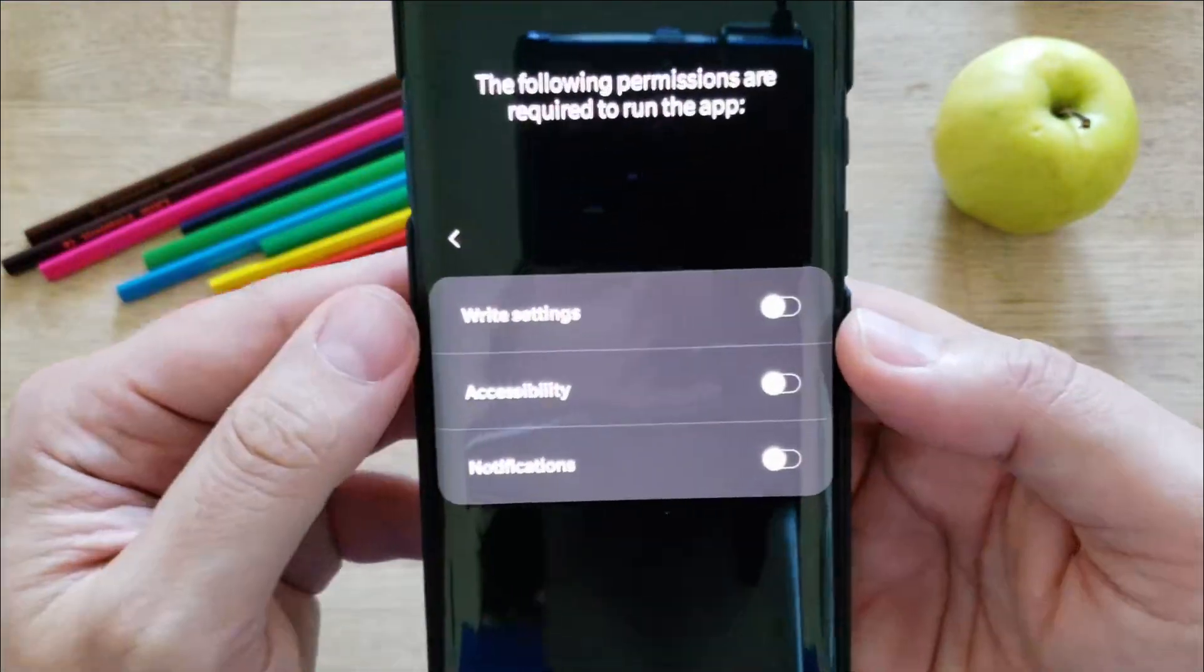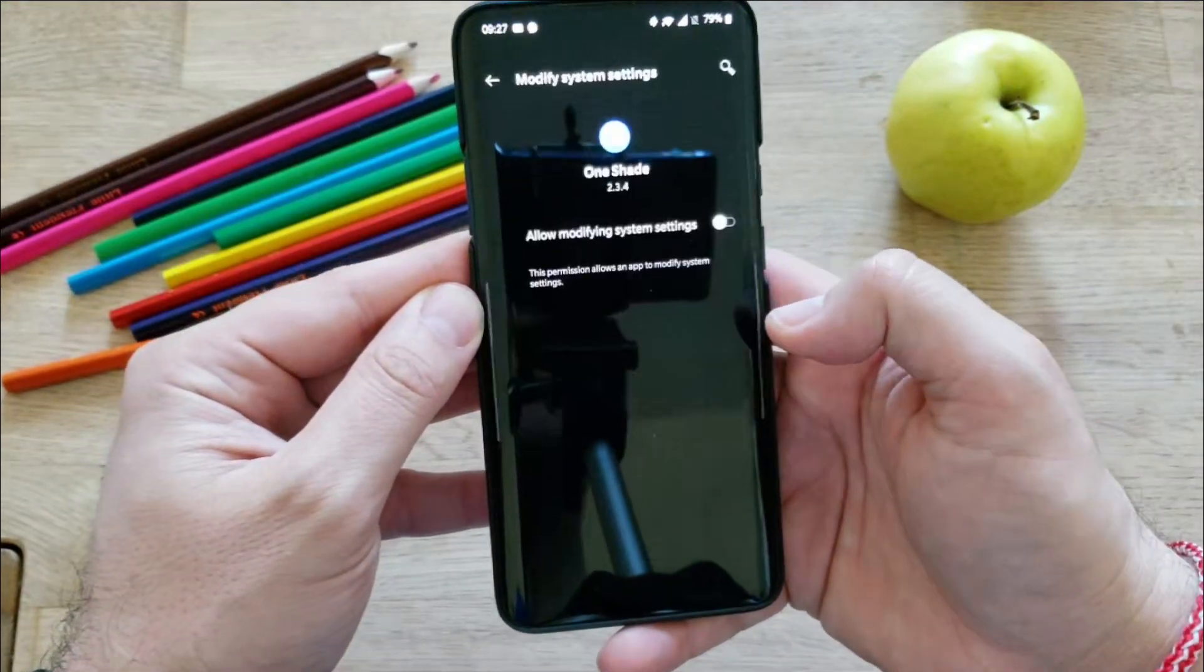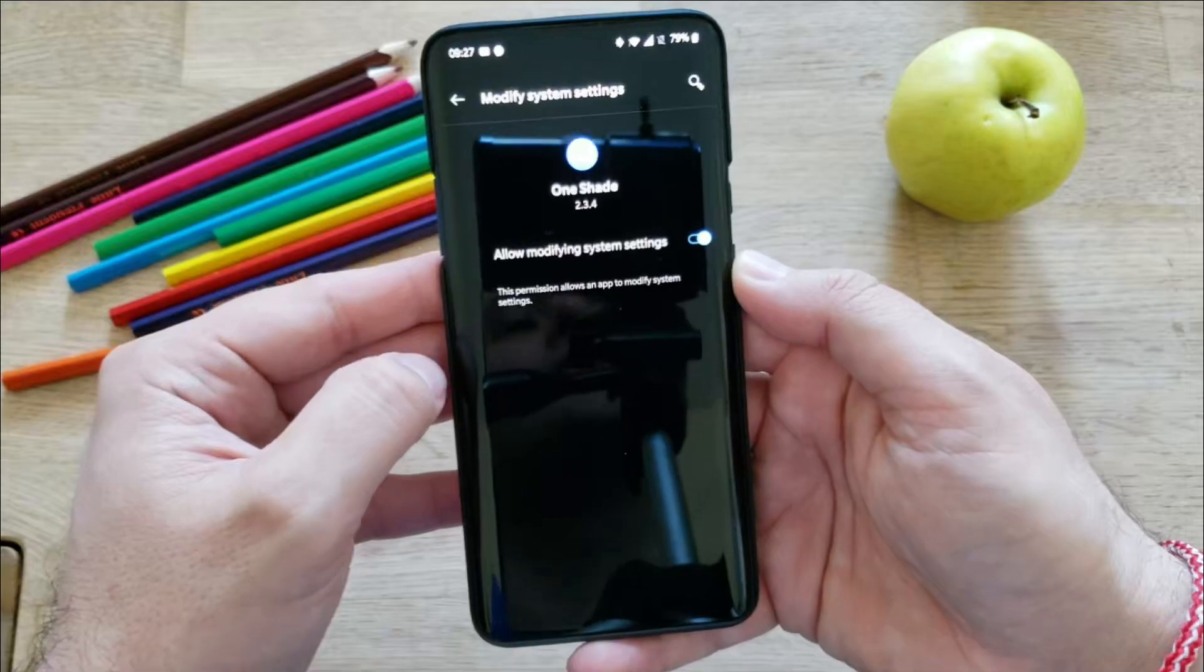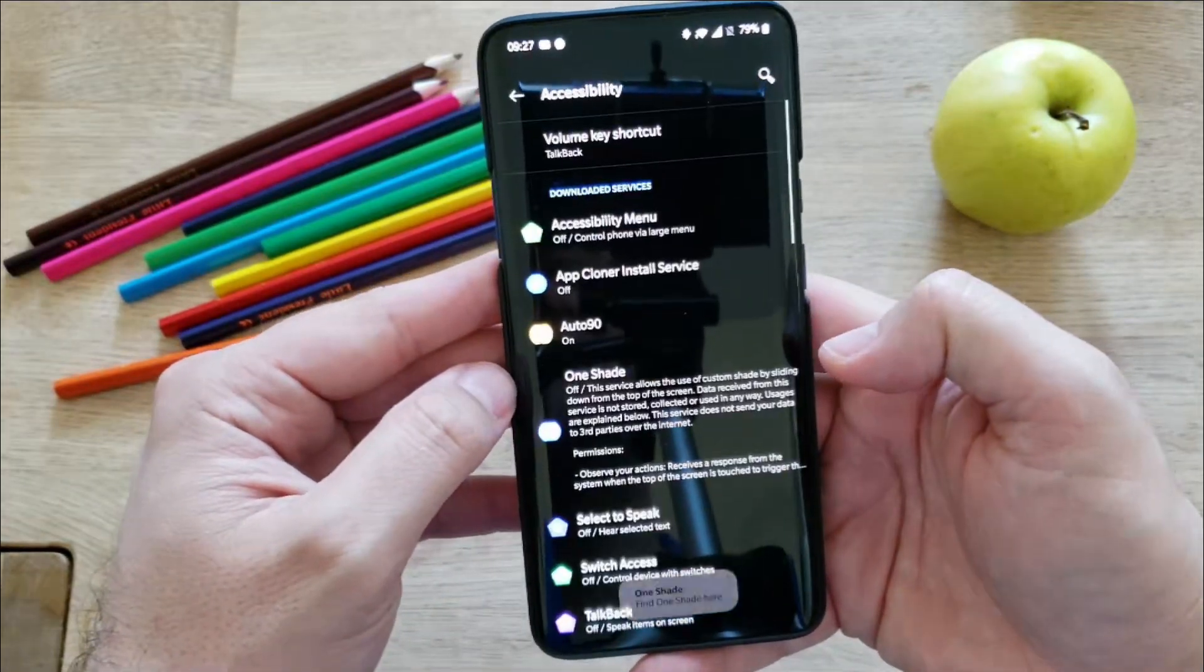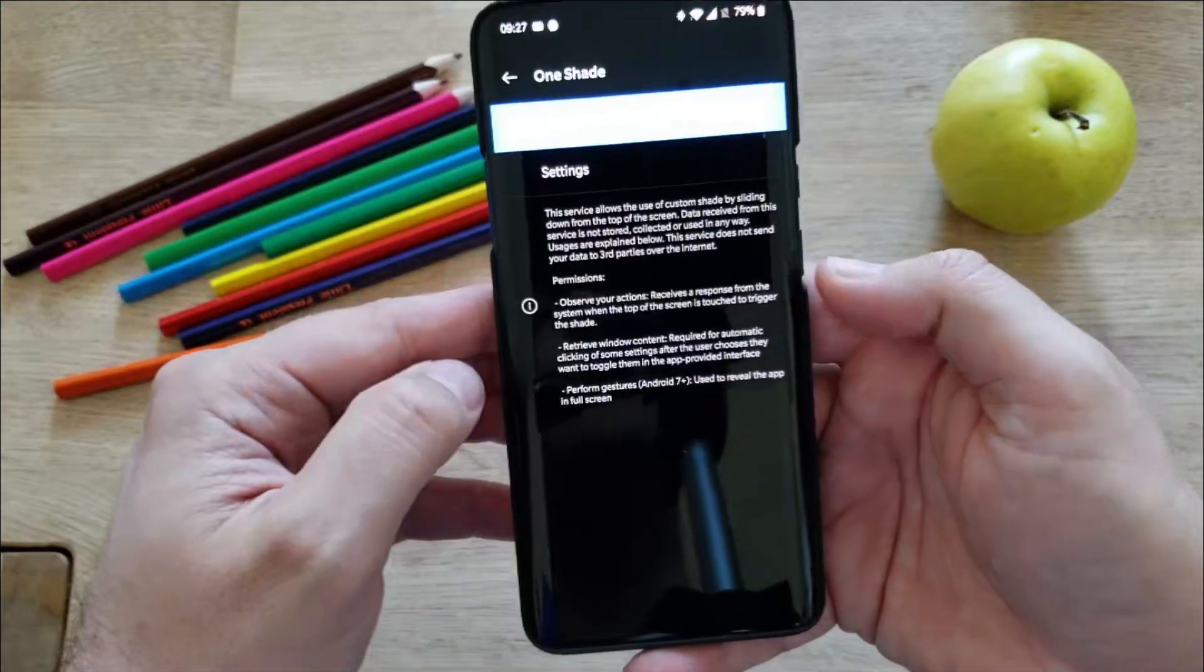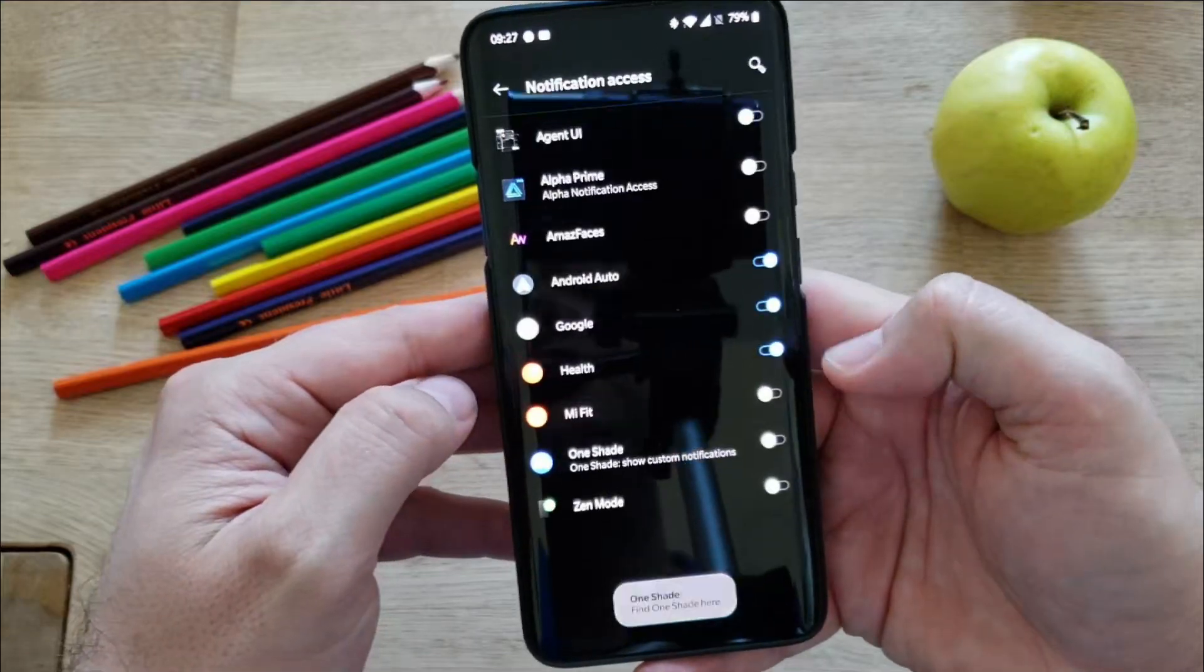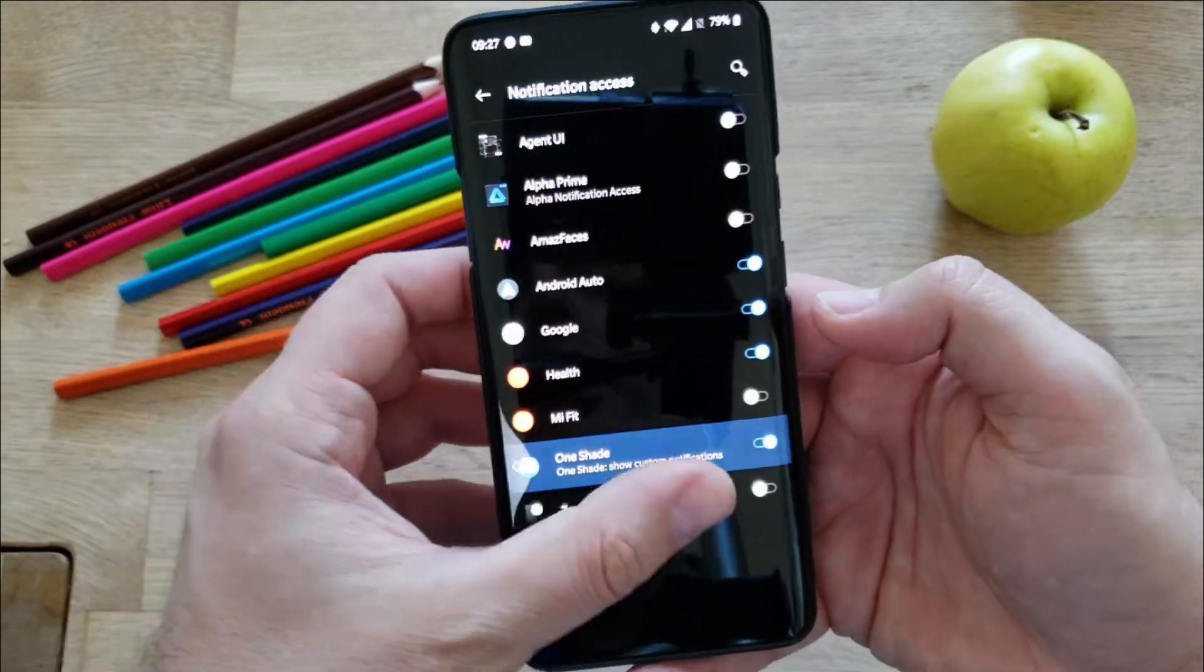Now for you to get the app working, you need to apply several permissions. So first one is write settings. We click on write settings, allow modification. Then very important, just go back with swiping. Then choose accessibility, go here, use service, press allow, and use your finger to go back. Then notifications, press here, press allow.